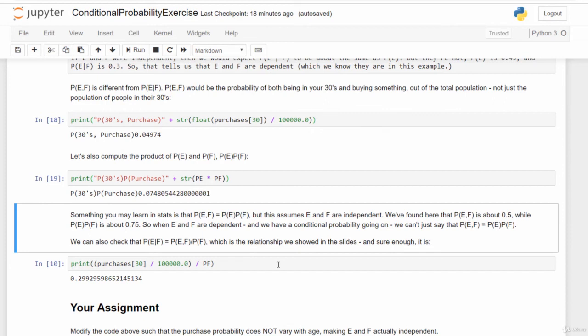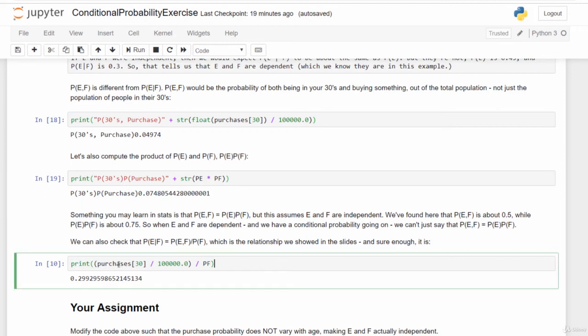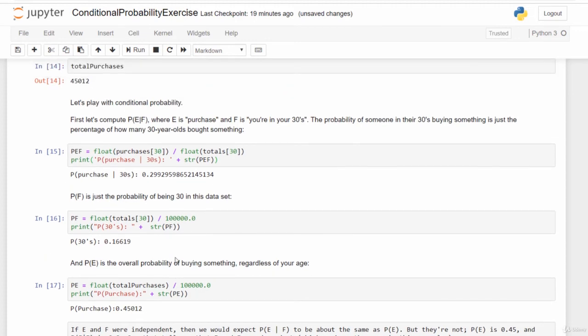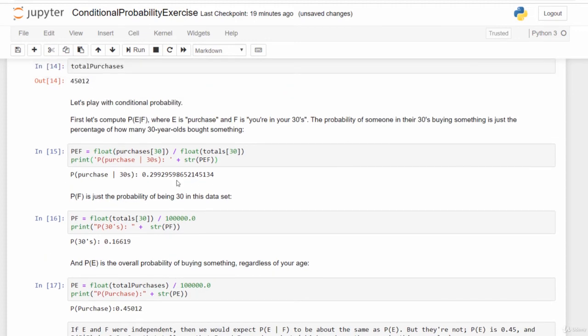We can go back and verify the equation: P(E|F) = P(E,F) / P(F). Taking the total purchases from 30-year-olds over the entire dataset, divided by P(F), we get 0.29929 — exactly the same as the P(E|F) we computed directly at the top. The math checks out perfectly.